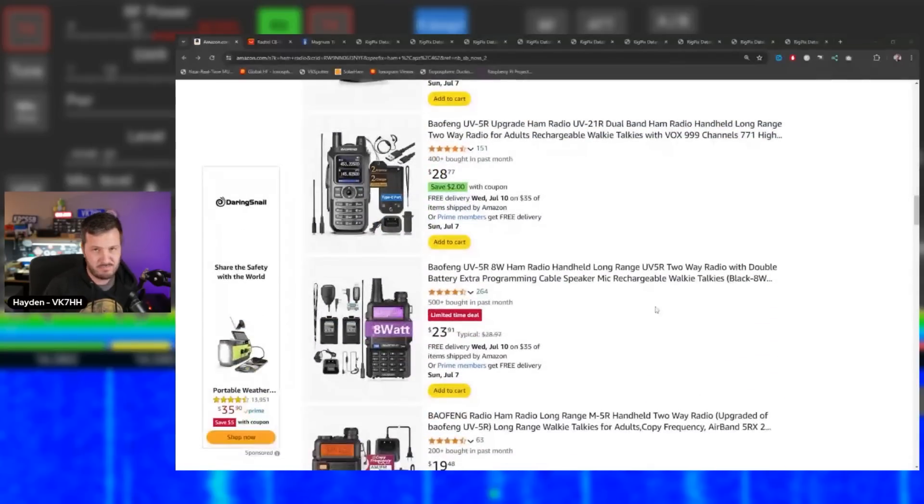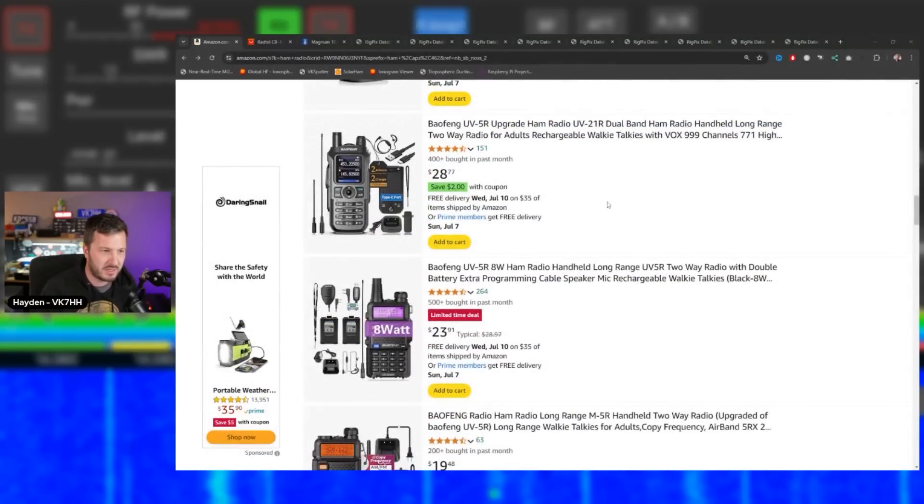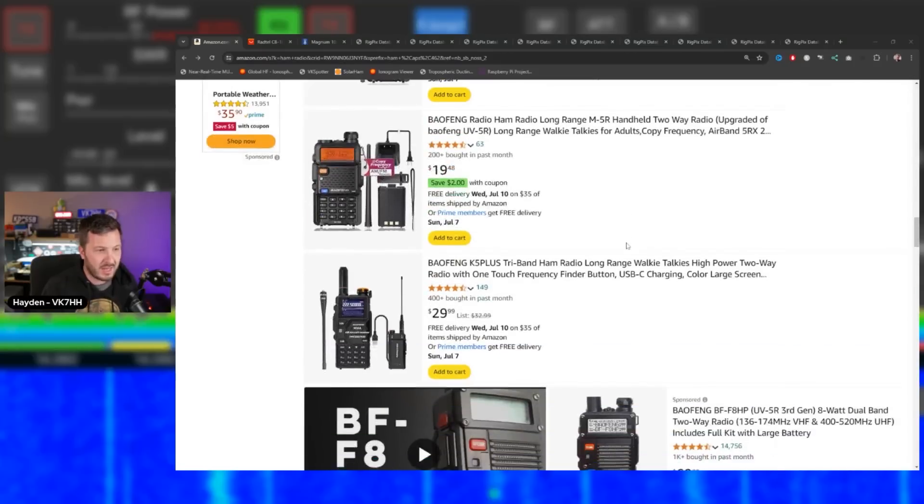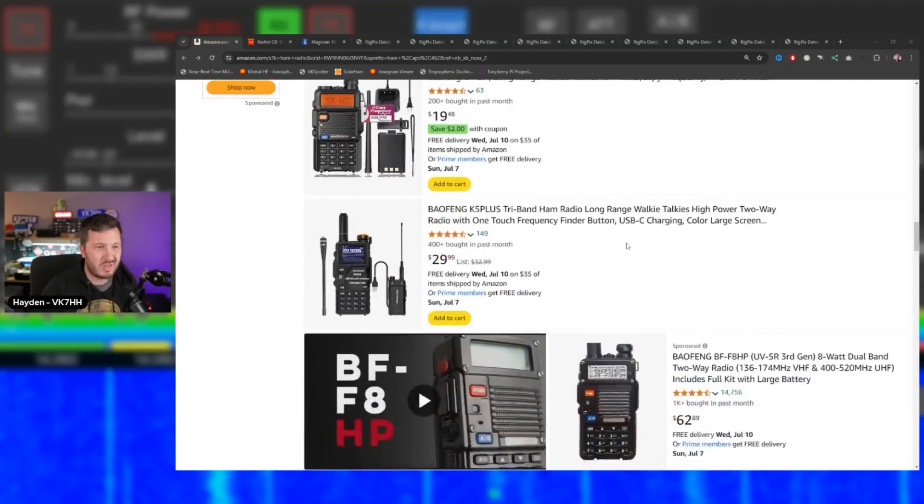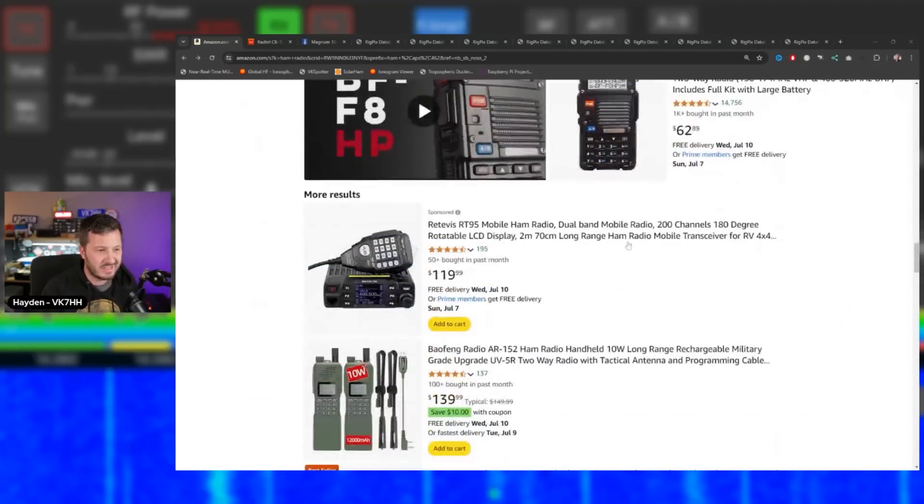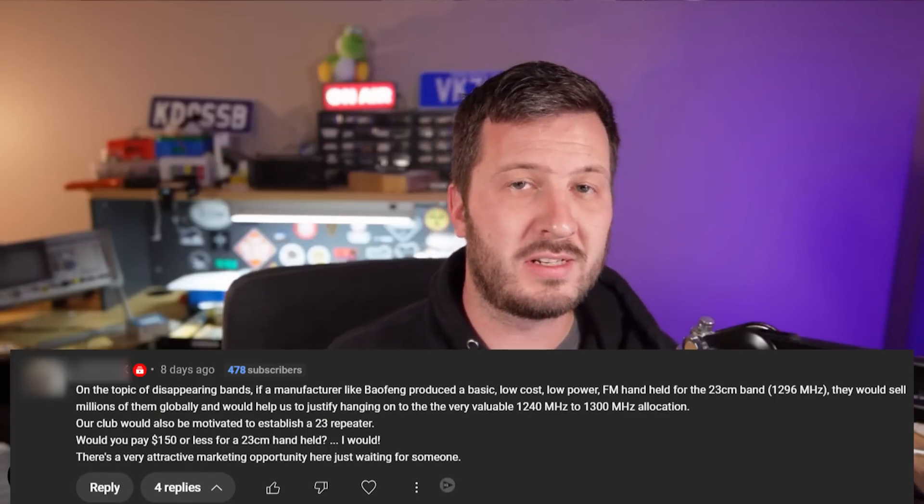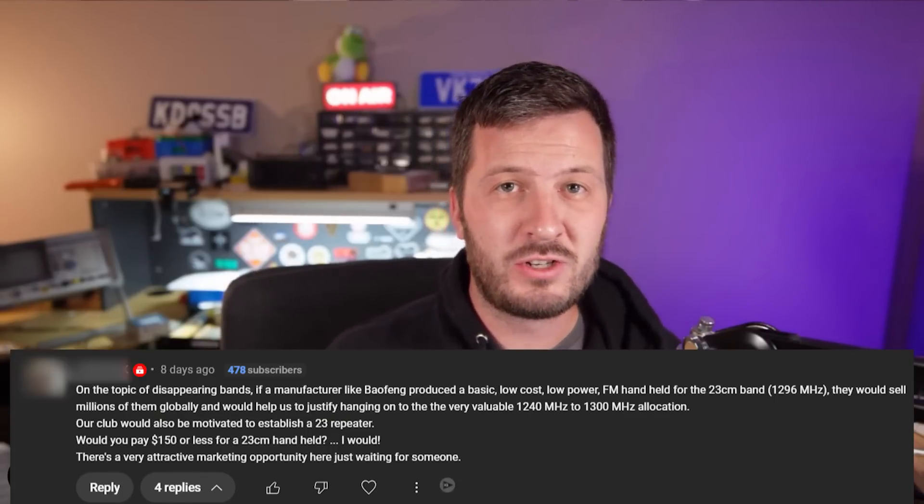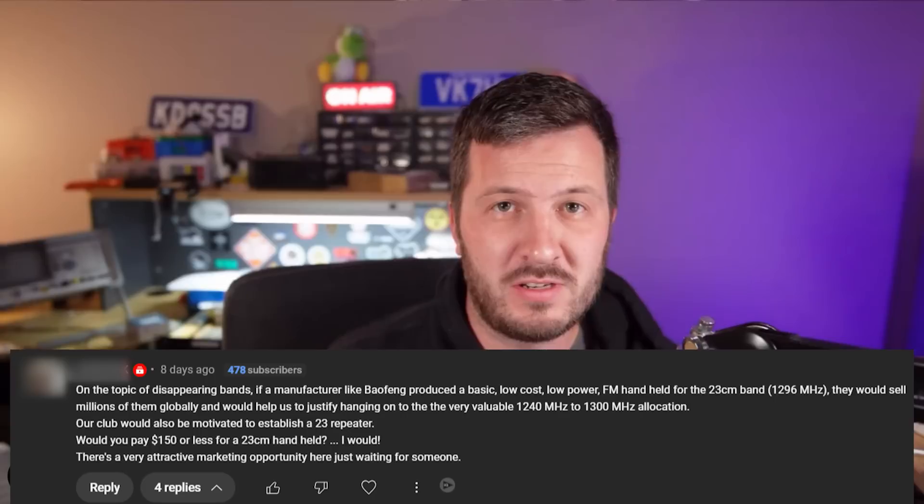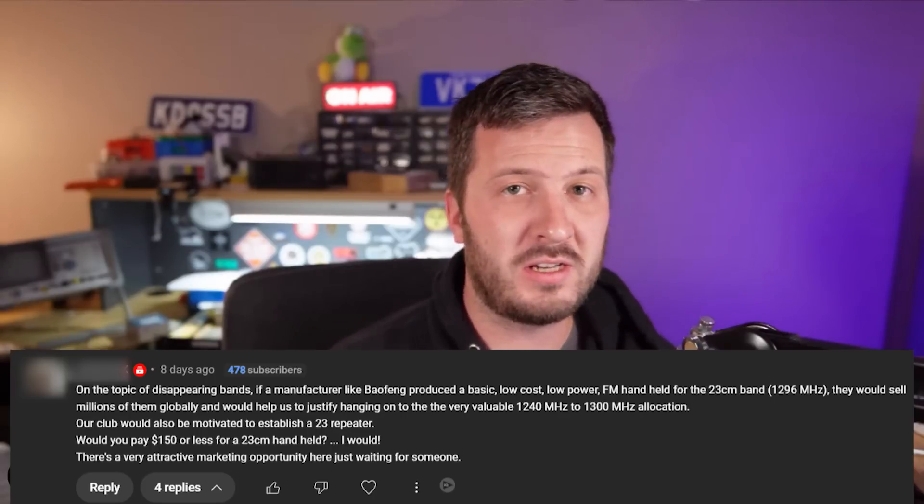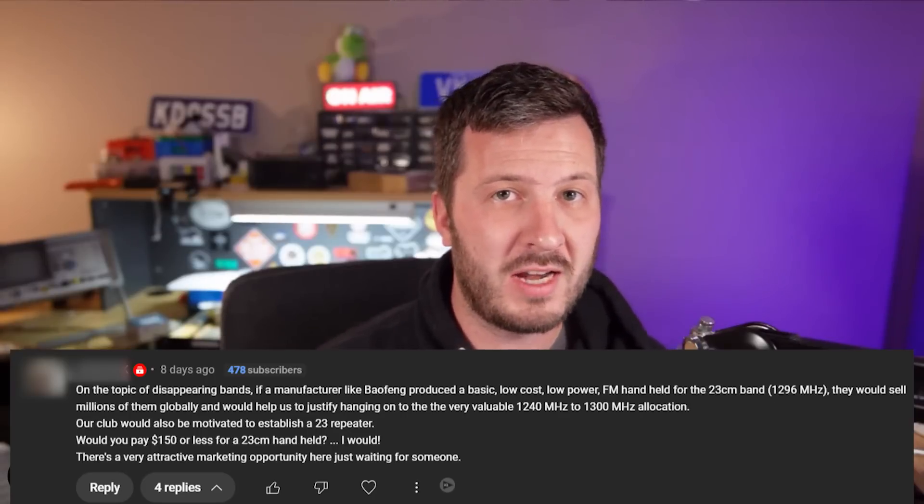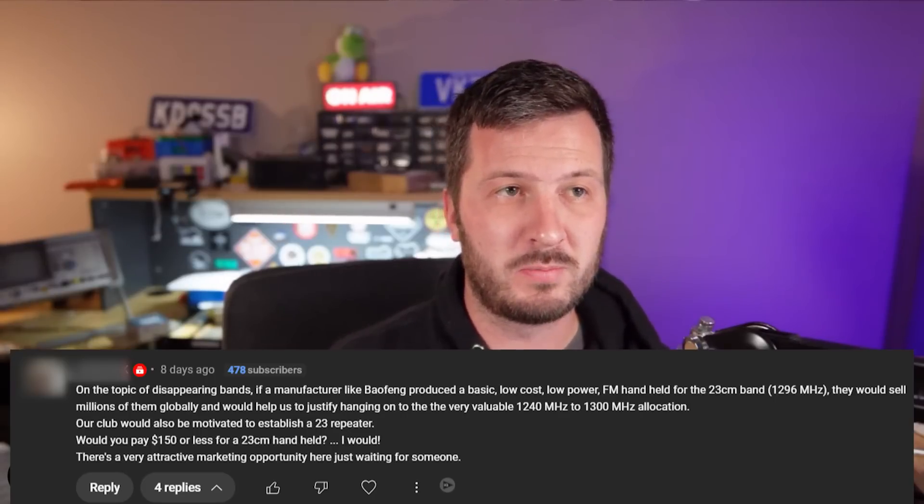Some of them come with nifty features like USB-C charging, but by and large, they are all exactly the same radio. I had a comment on my channel the other day where someone said that if Chinese manufacturers actually made radios which were unique, you would sell heaps and heaps of them.